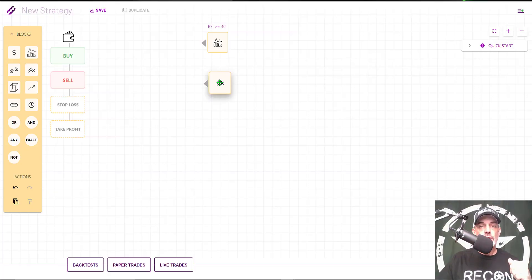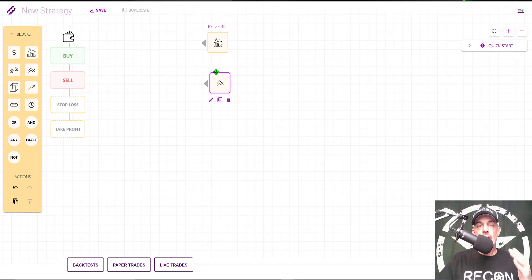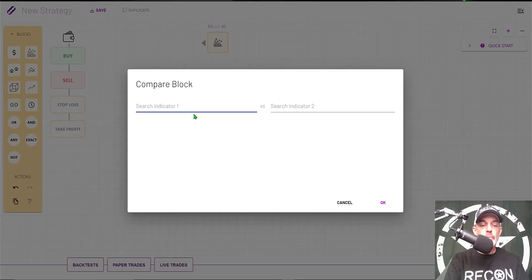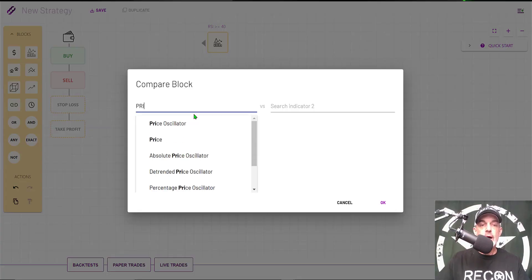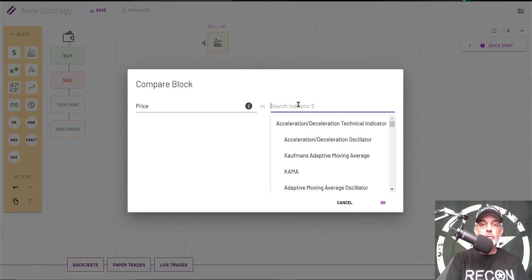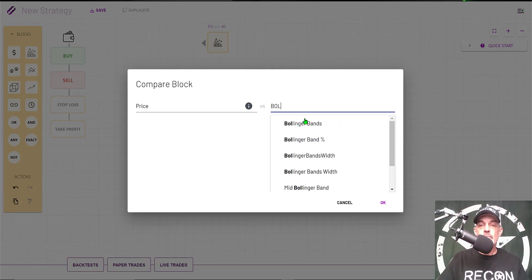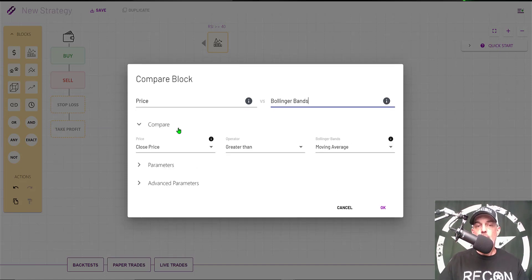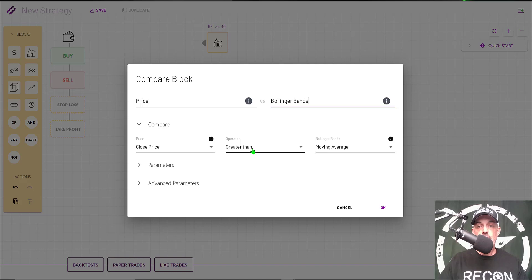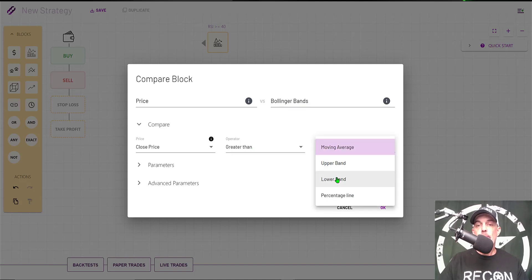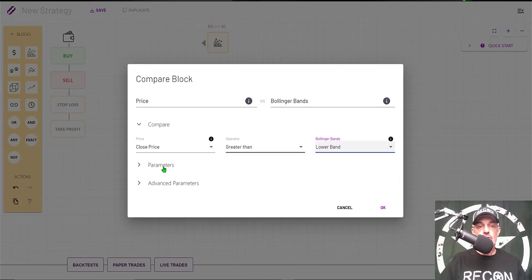The next block we will configure will be a Compare block, and I will be comparing price to Bollinger Bands. I will be comparing the close price greater than the lower band of the Bollinger Bands.